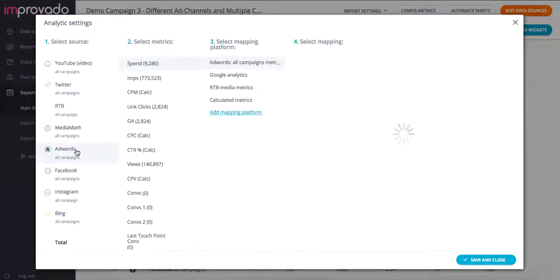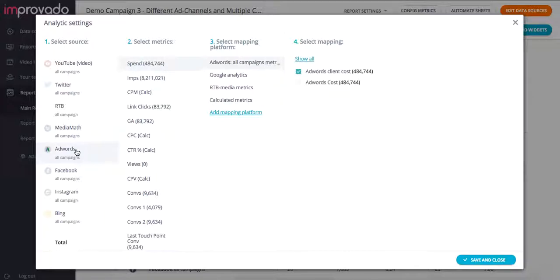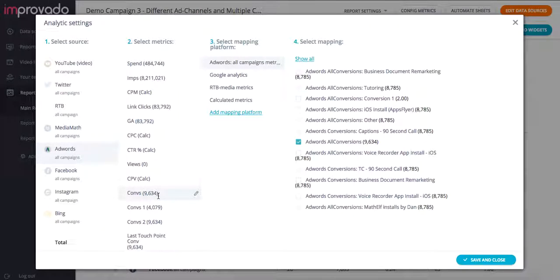let's go into AdWords. Here we can see that we can pick from various different conversions that might be available under the conversions metric. So here we can choose from all conversions or installs and so on.